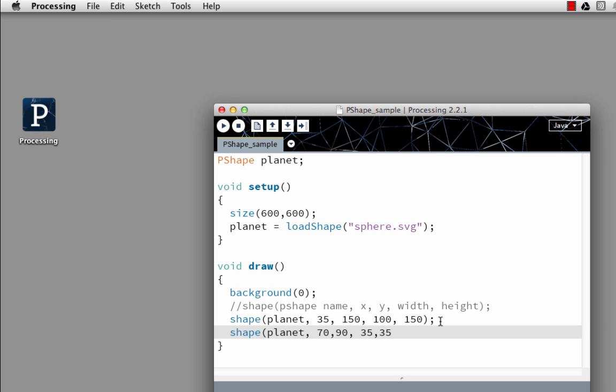Now when you create your scalable vector graphic, make sure that you don't use any patterns and keep it simple or Processing will not be able to import it. I suggest that you work with simple shapes and test them as you go.